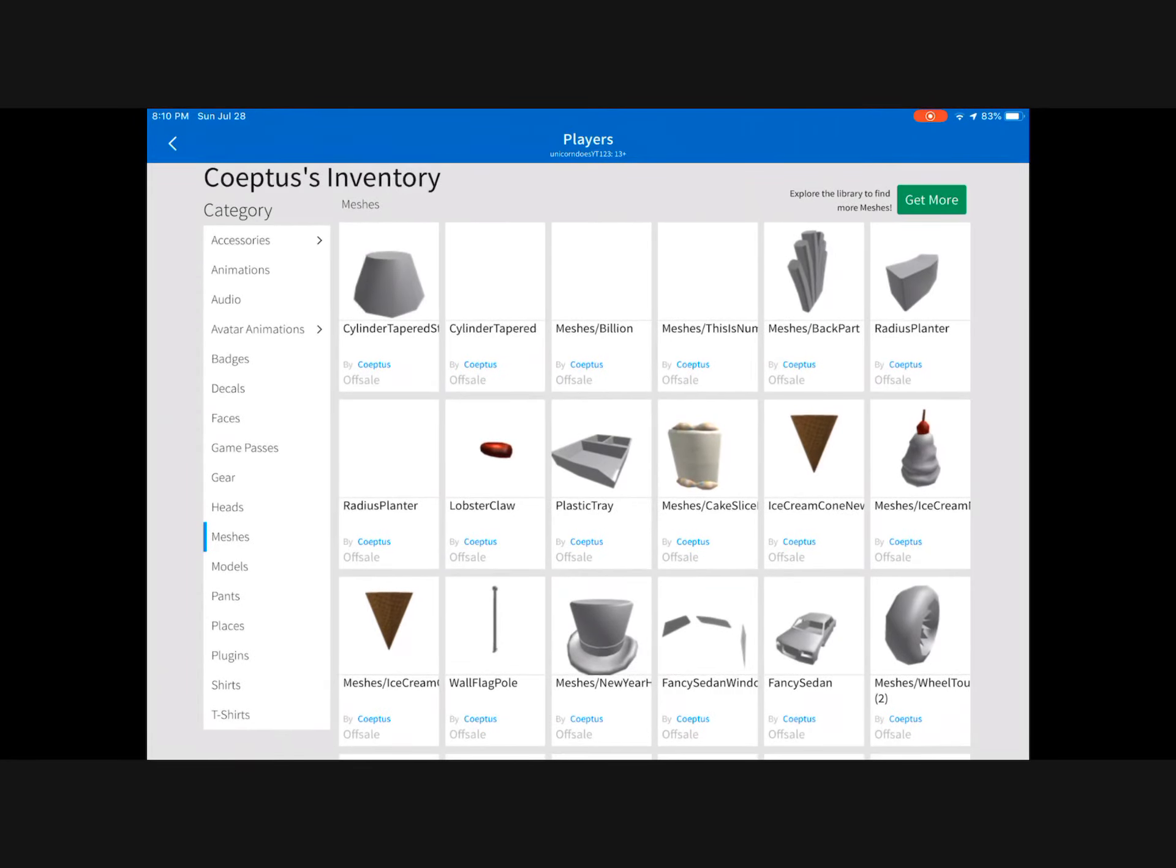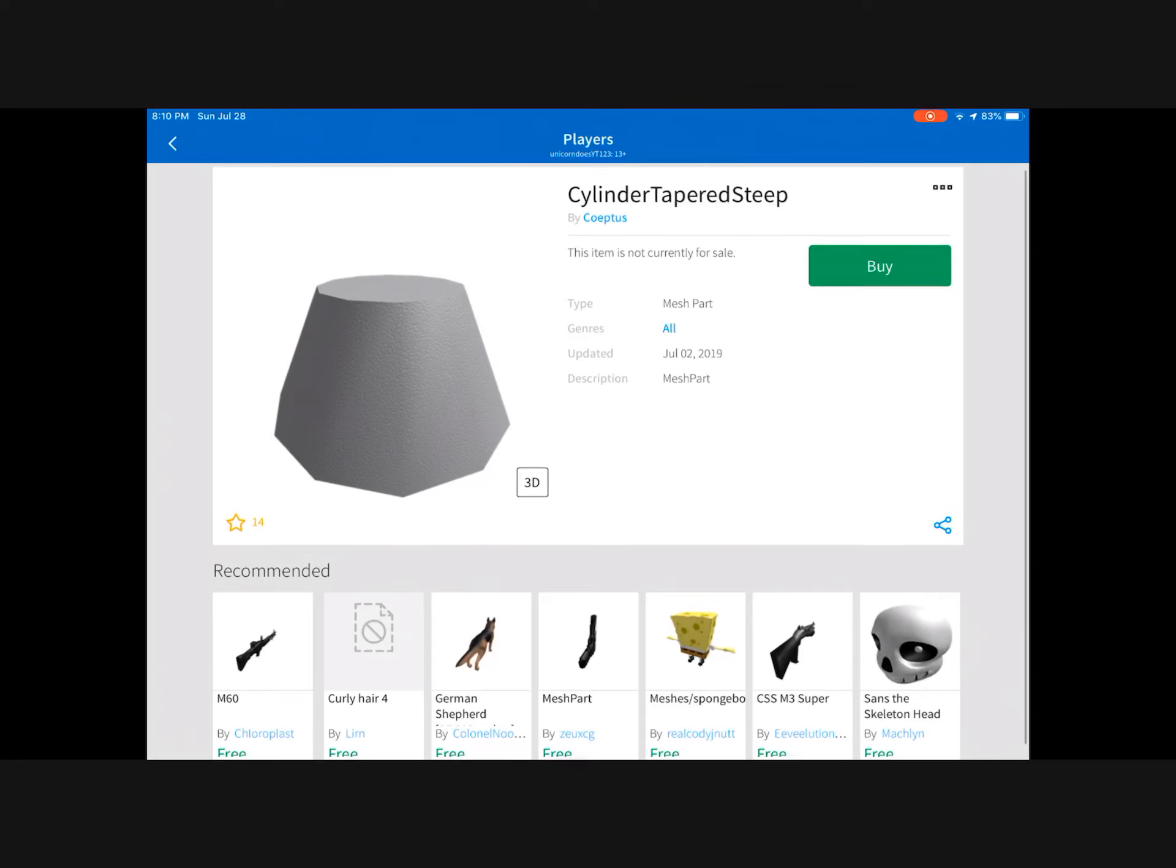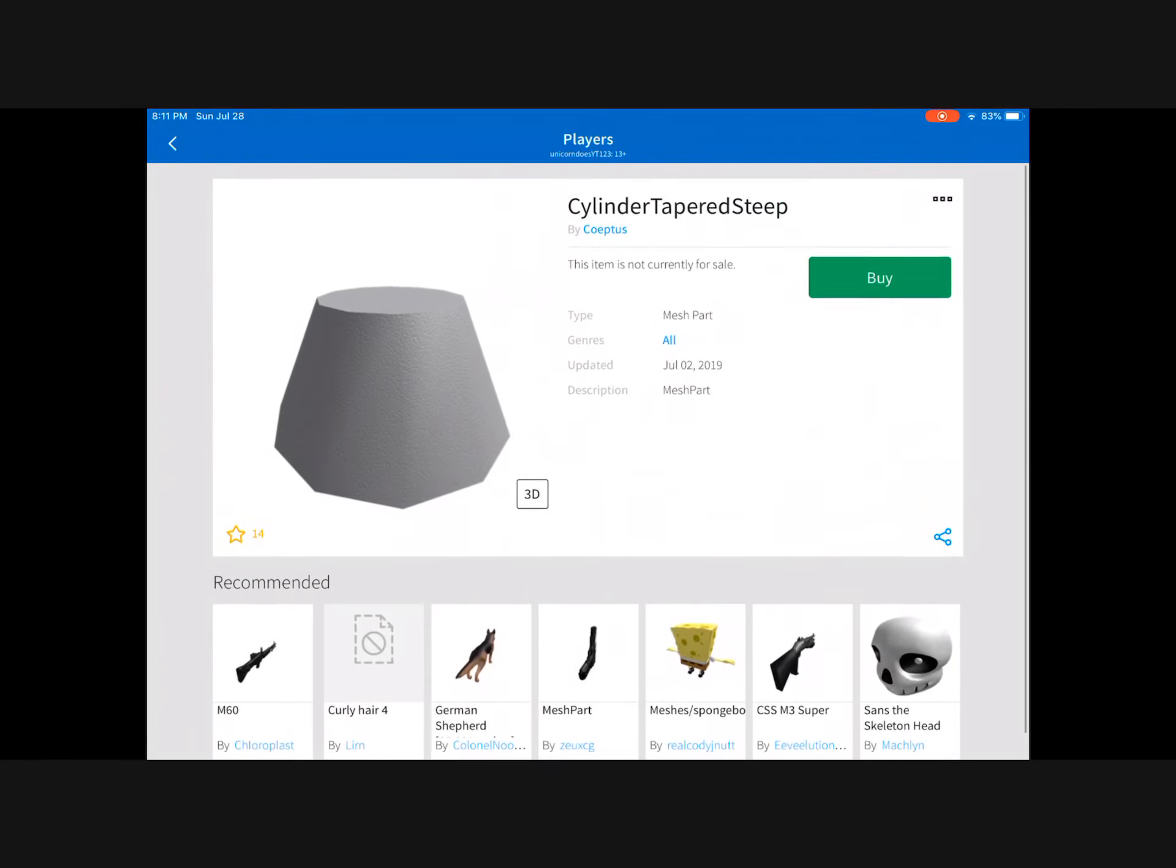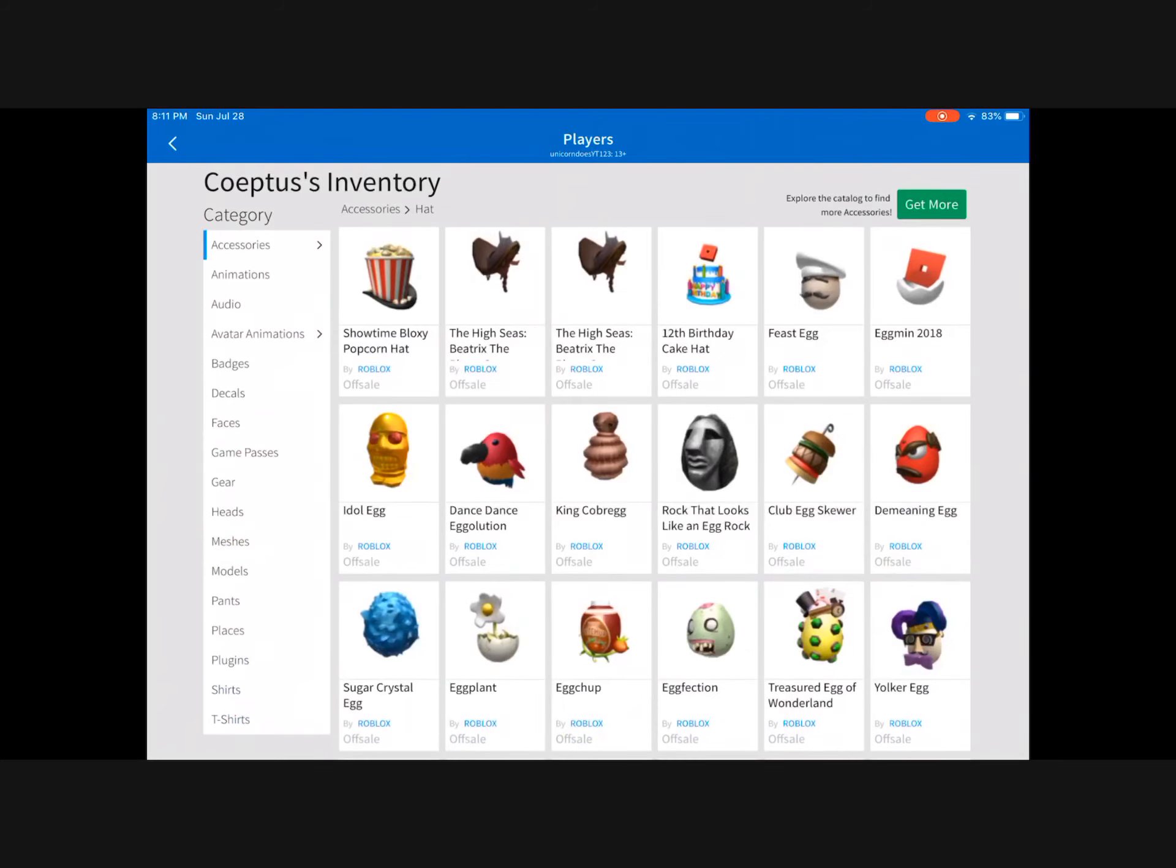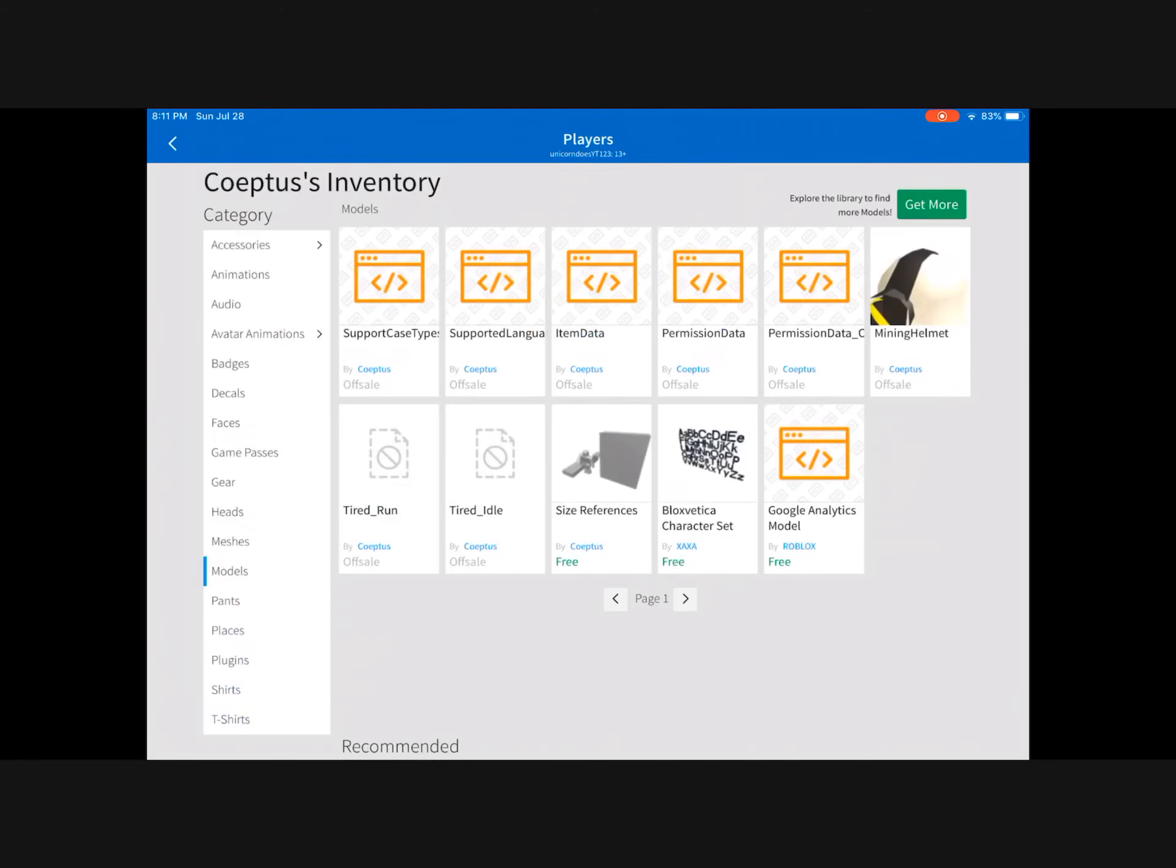Wait, what's this? Cylinder tapered. It said updated July 2nd. You know what, it could have been for the fireworks. Because the next one would be, let's try models. Oh okay, so there's support case types. Okay, we saw that.